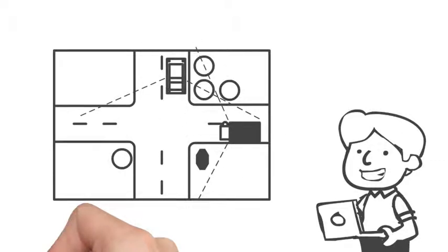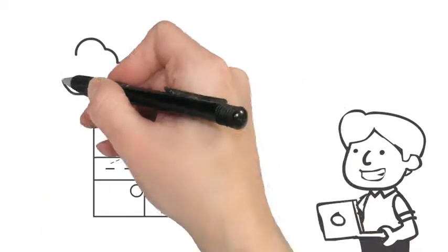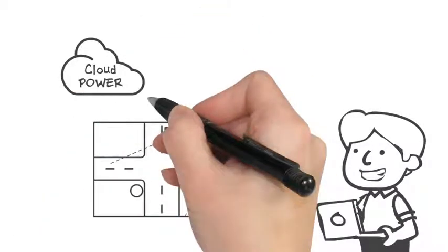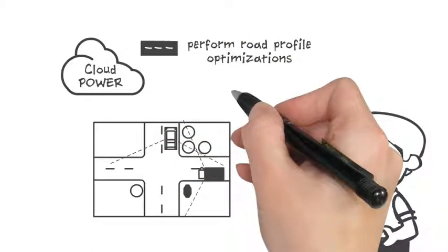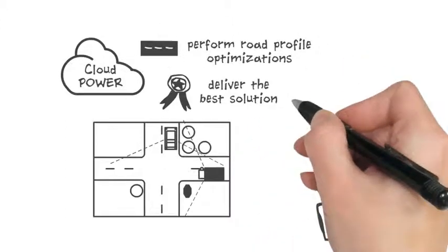So, it is all green lights for Bob. And by using the infinite computing power of the cloud to perform road profile optimizations, he can choose from a full range of optimal alternatives and deliver the best solution.